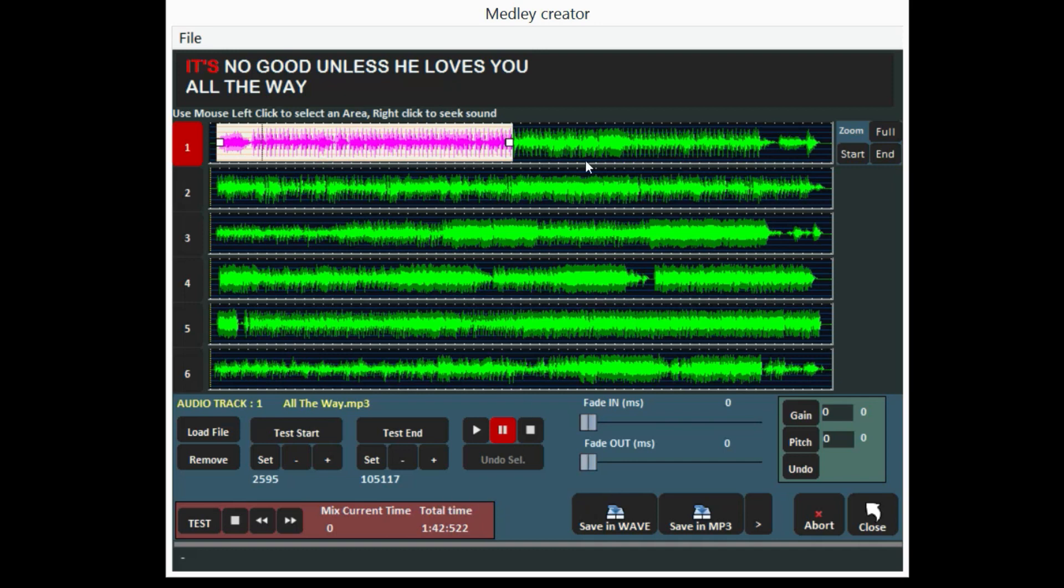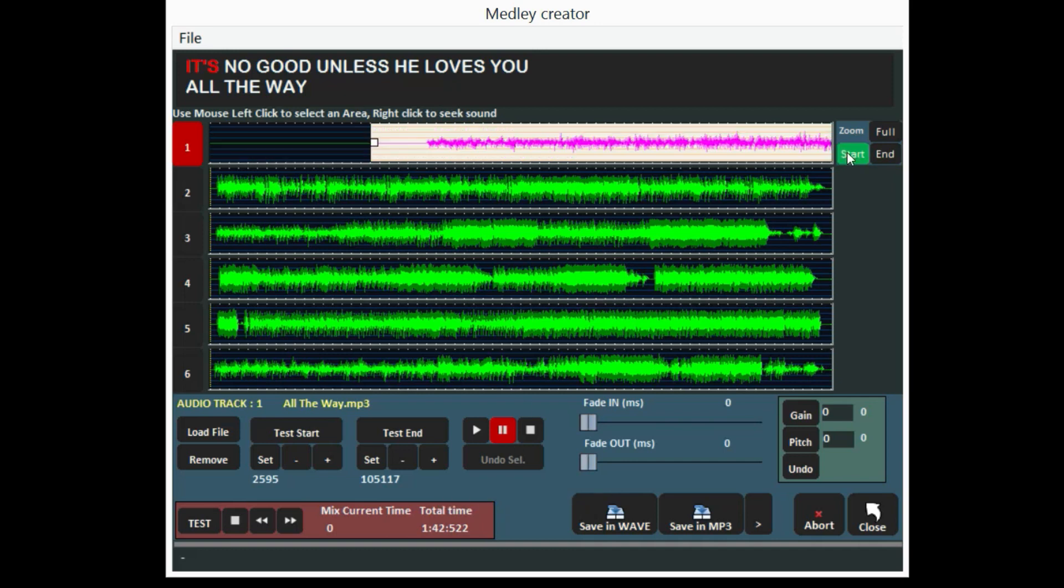To establish precisely the starting and ending points, you can zoom on start and end nearby.